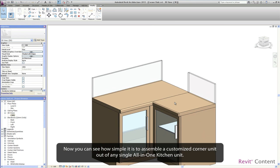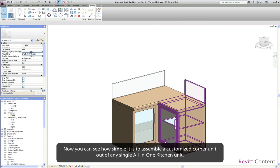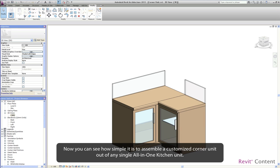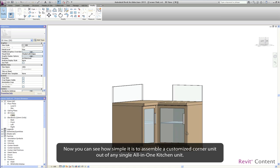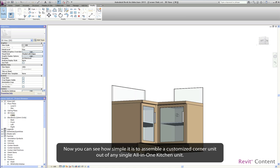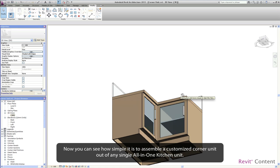Now you can see how simple it is to assemble a customized corner unit out of any single all-in-one kitchen unit.